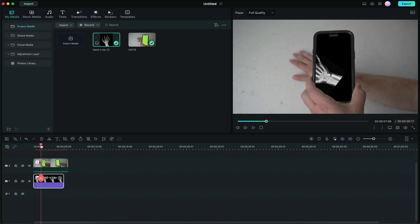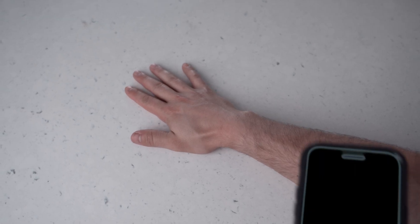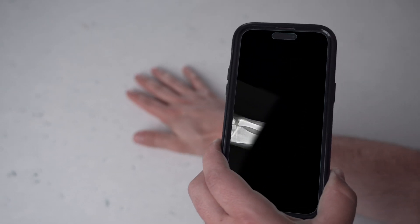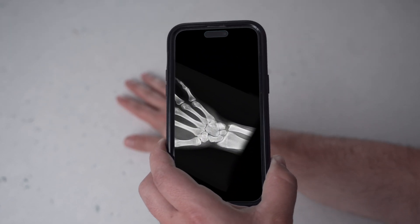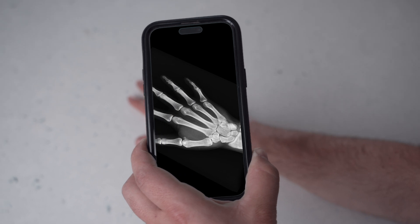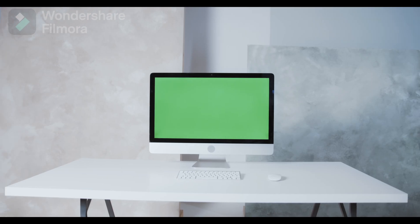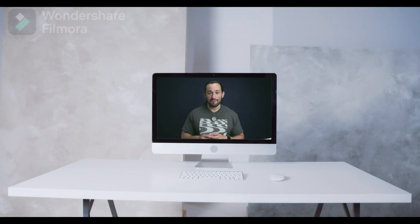And believe it or not, that's all you need to do. So overall, this is a very simple effect and I think this type of effect can be used in so many different types of videos. You don't have to use a physical green screen. You can use green screens on other different types of devices as well to create awesome effects.